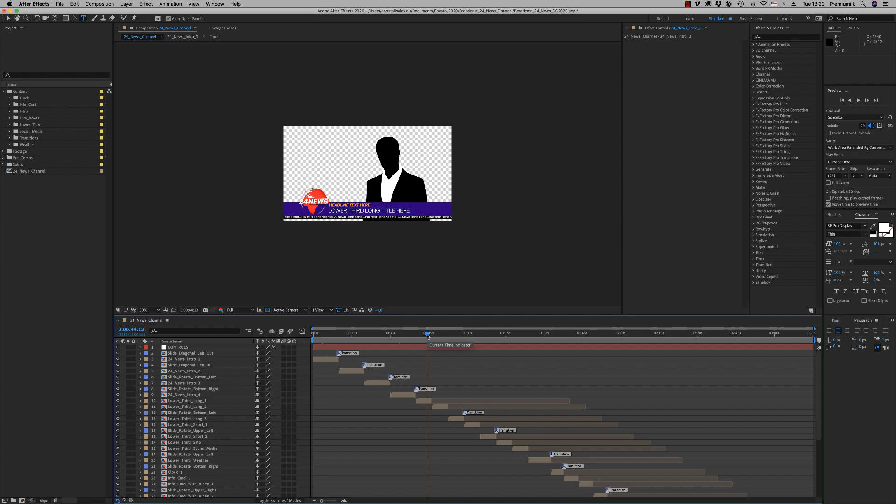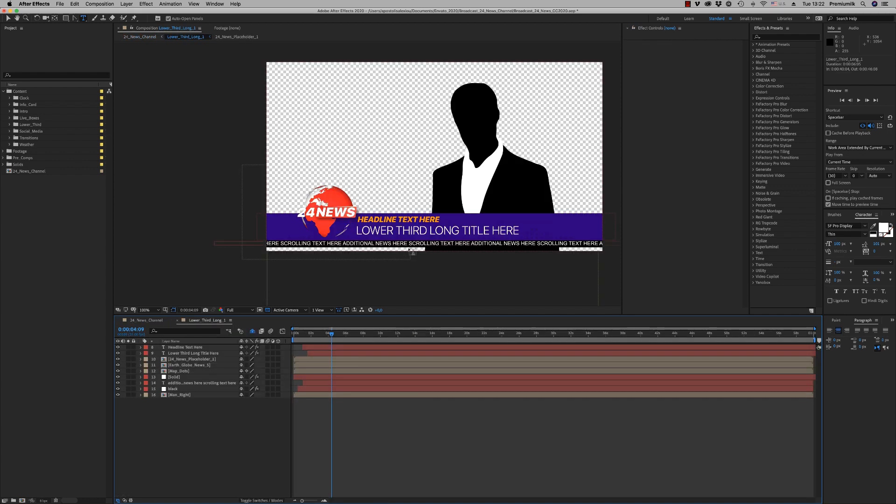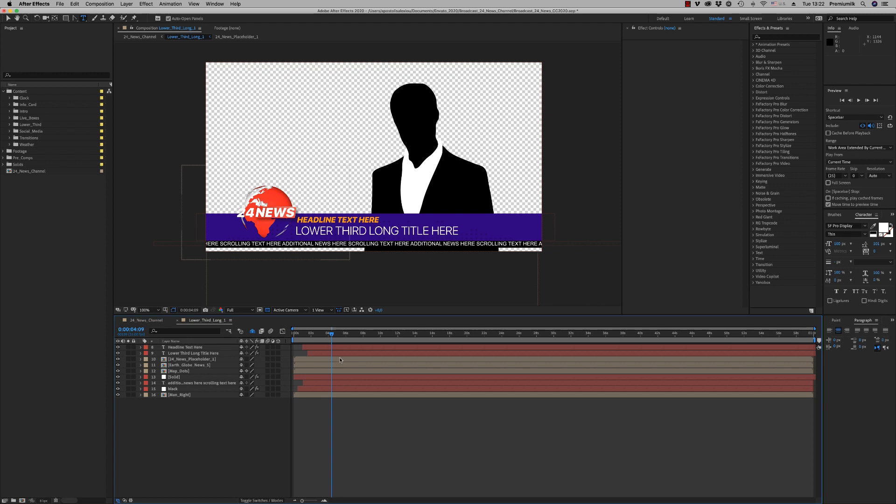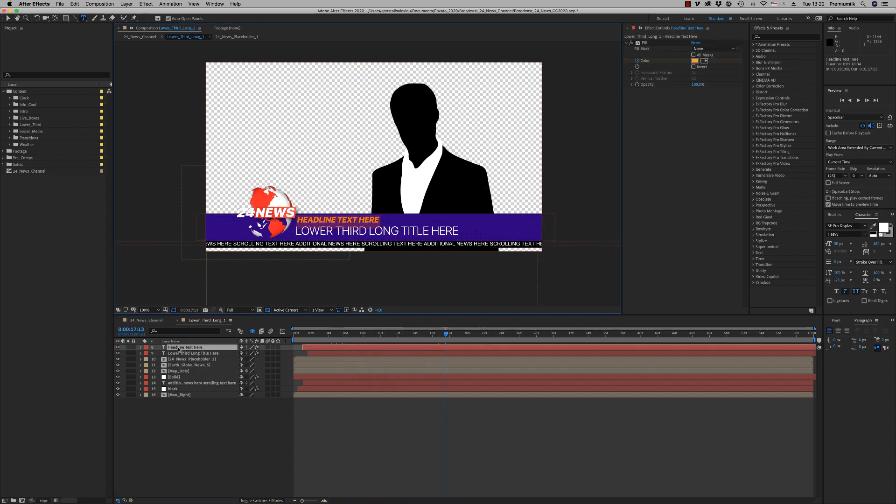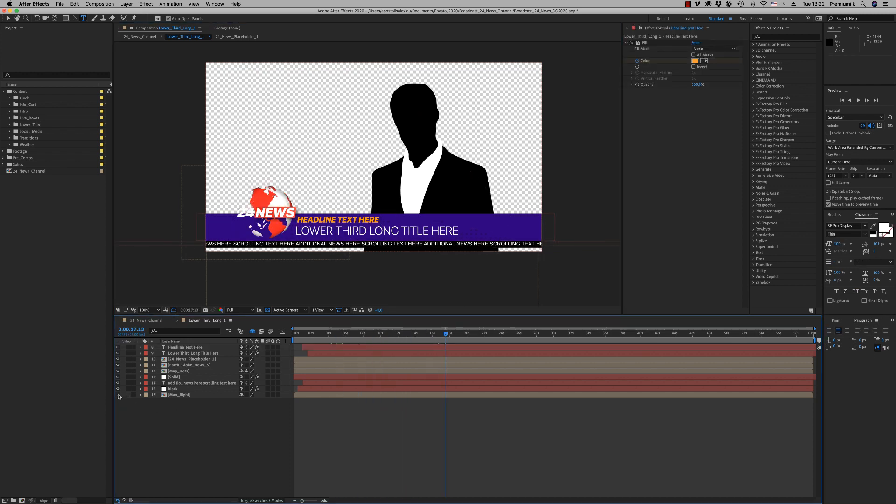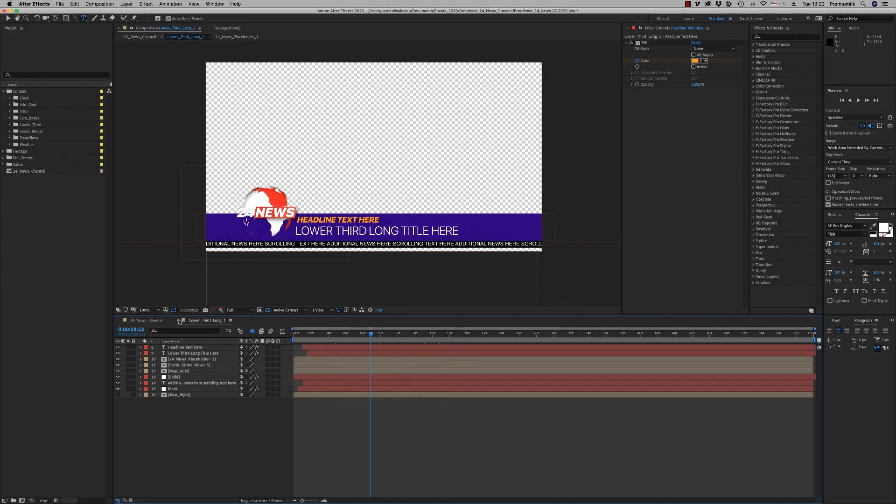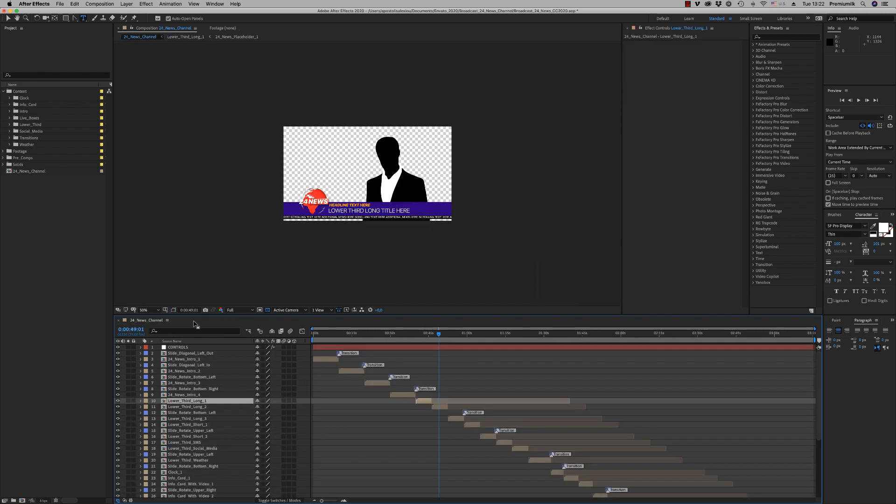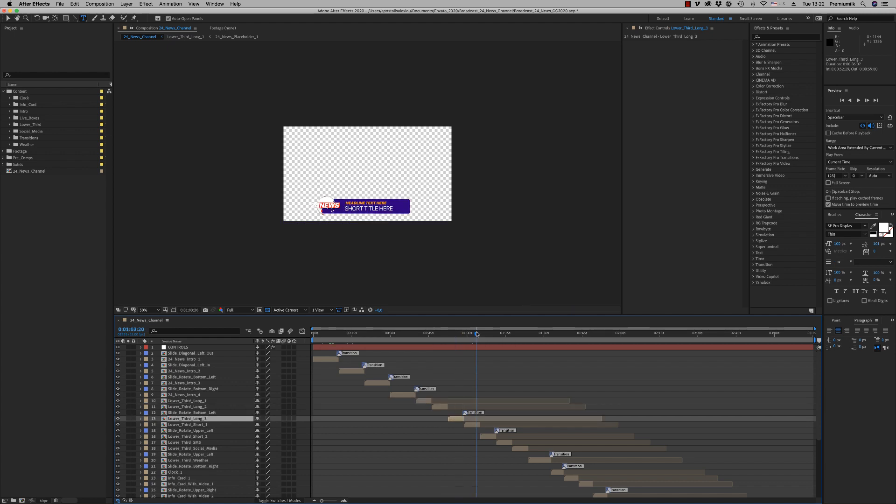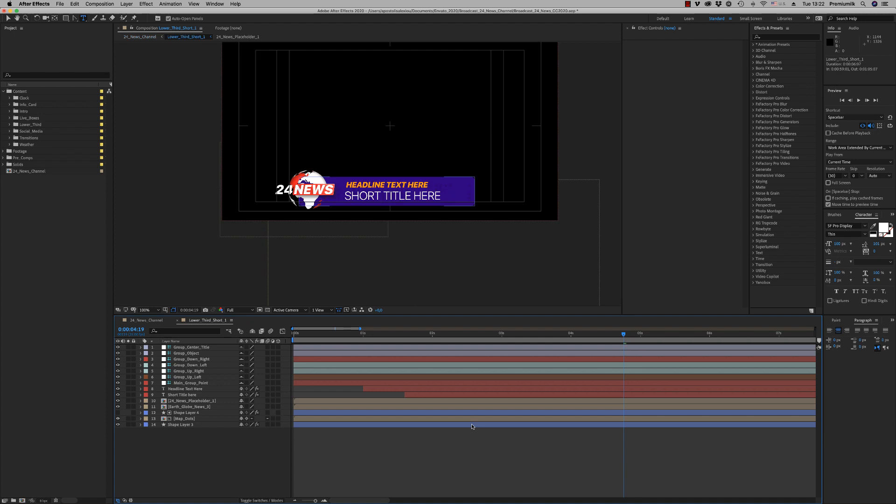So it is auto cast, auto size all the compositions. Here we have the lower thirds. You already change the text, get rid of this man, you have an alpha channel. Another lower third, you have short lower thirds like this.